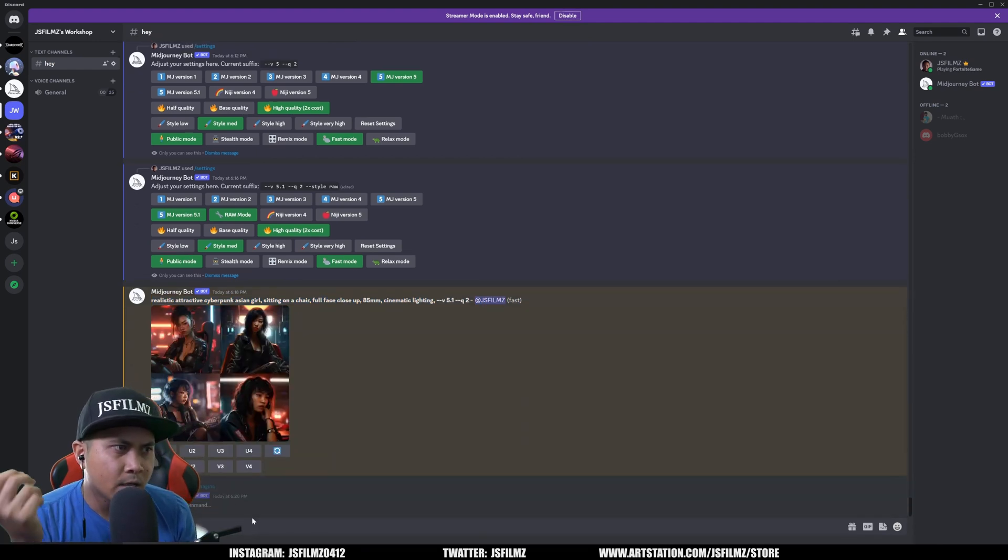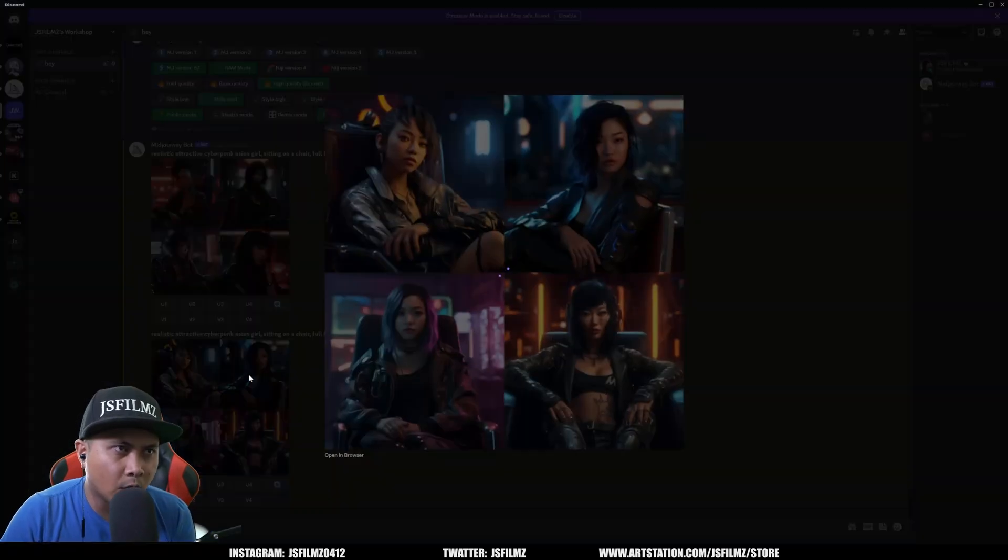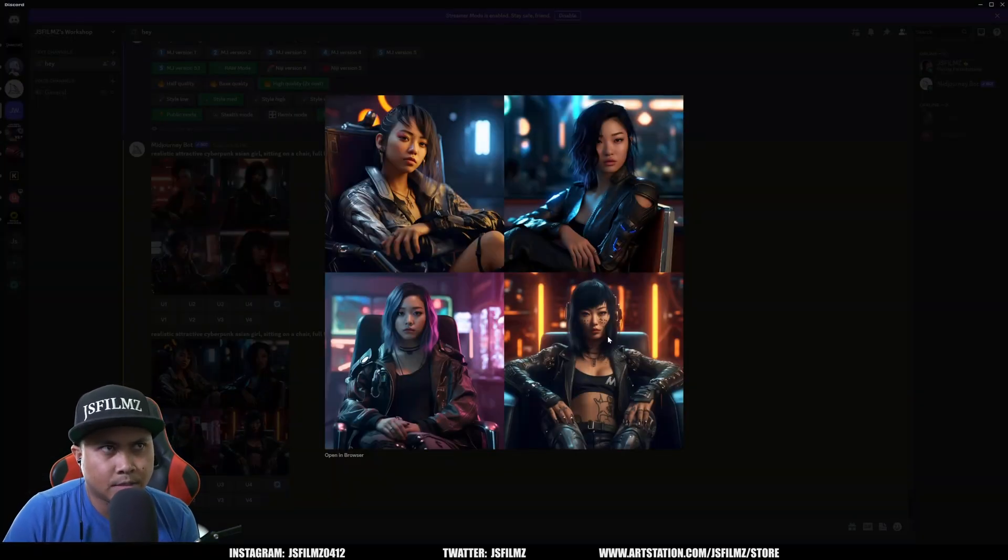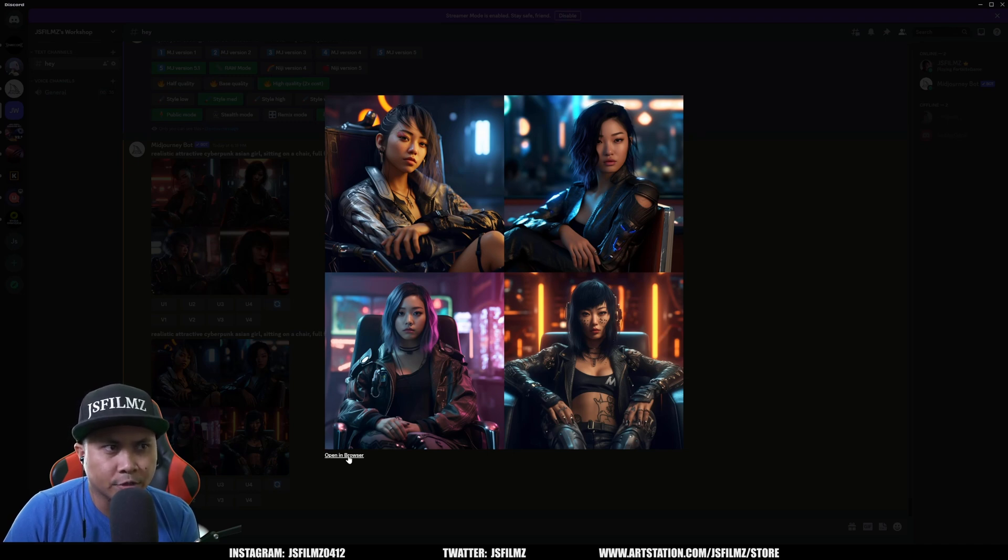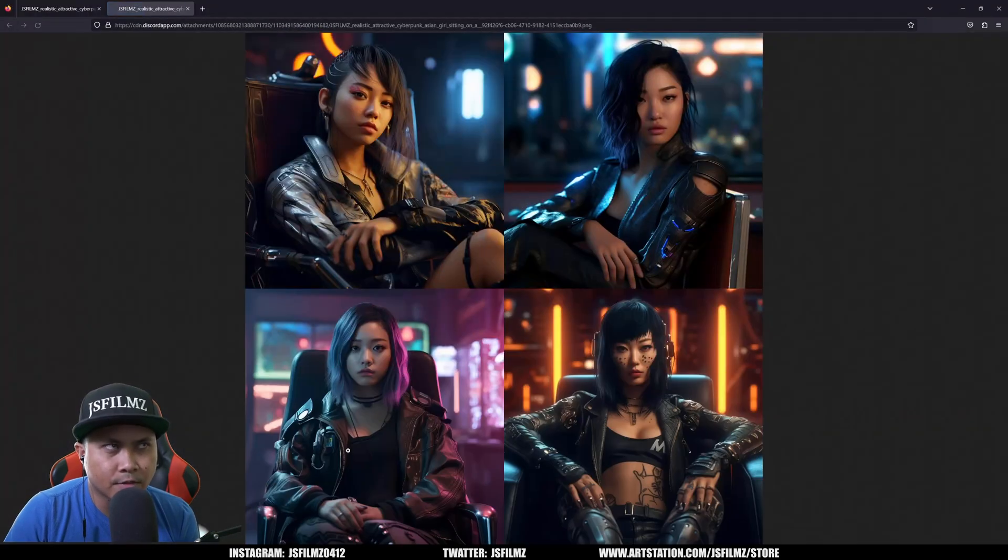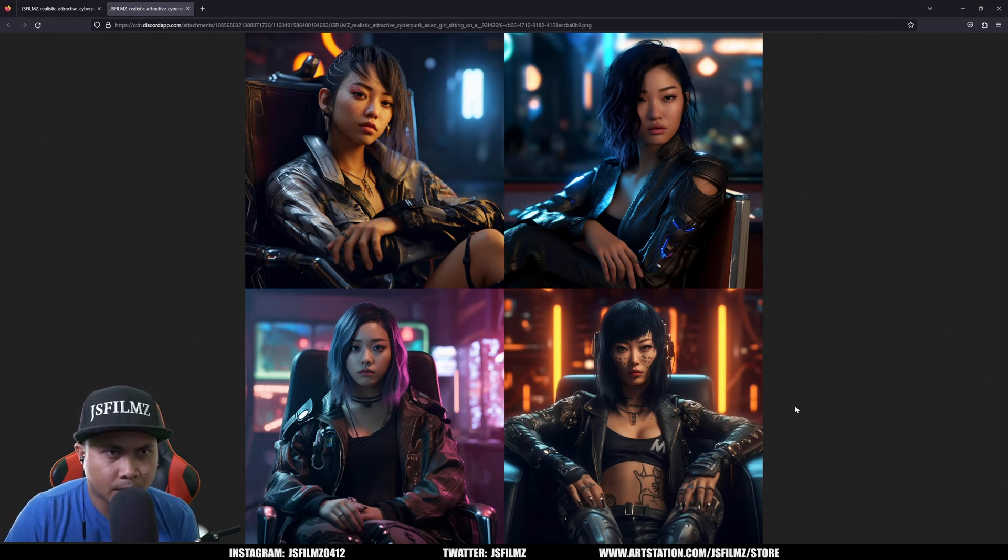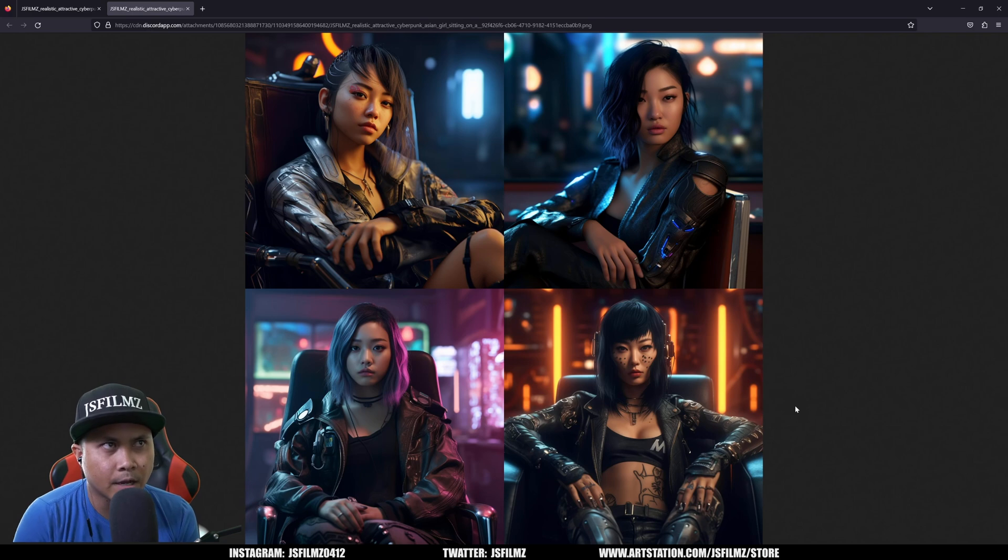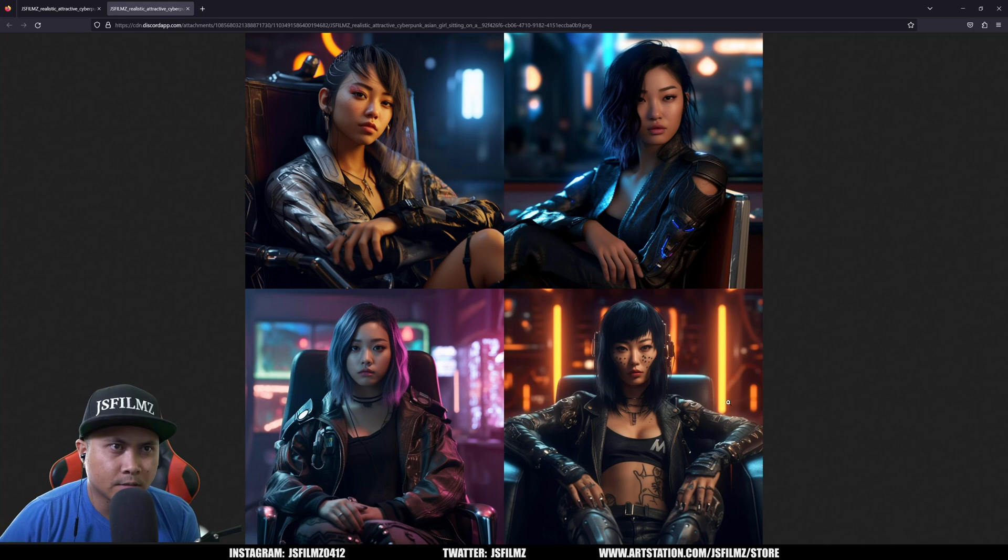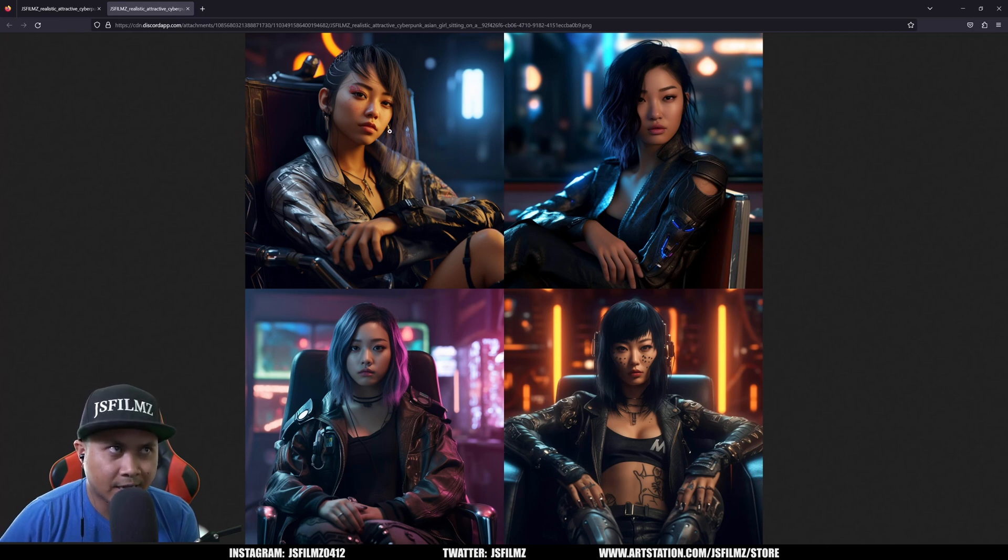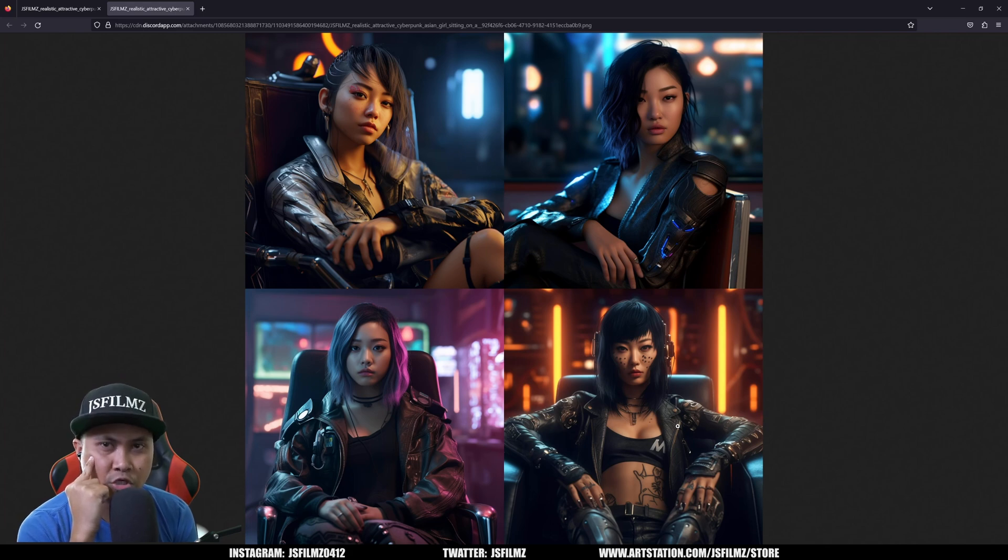All right so here we are with the style raw. Now this looks a lot more photorealistic than the non-raw version. Yeah okay, most definitely. Like honestly these three girls could pass for a real person. And another thing that I am noticing here, it is much sharper also.